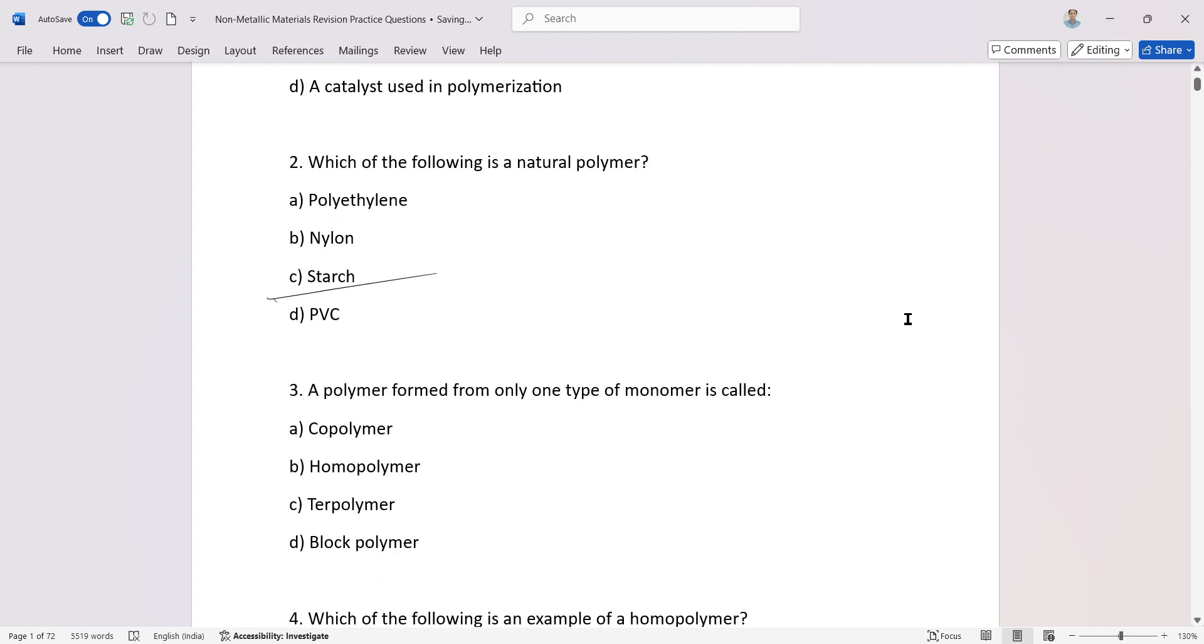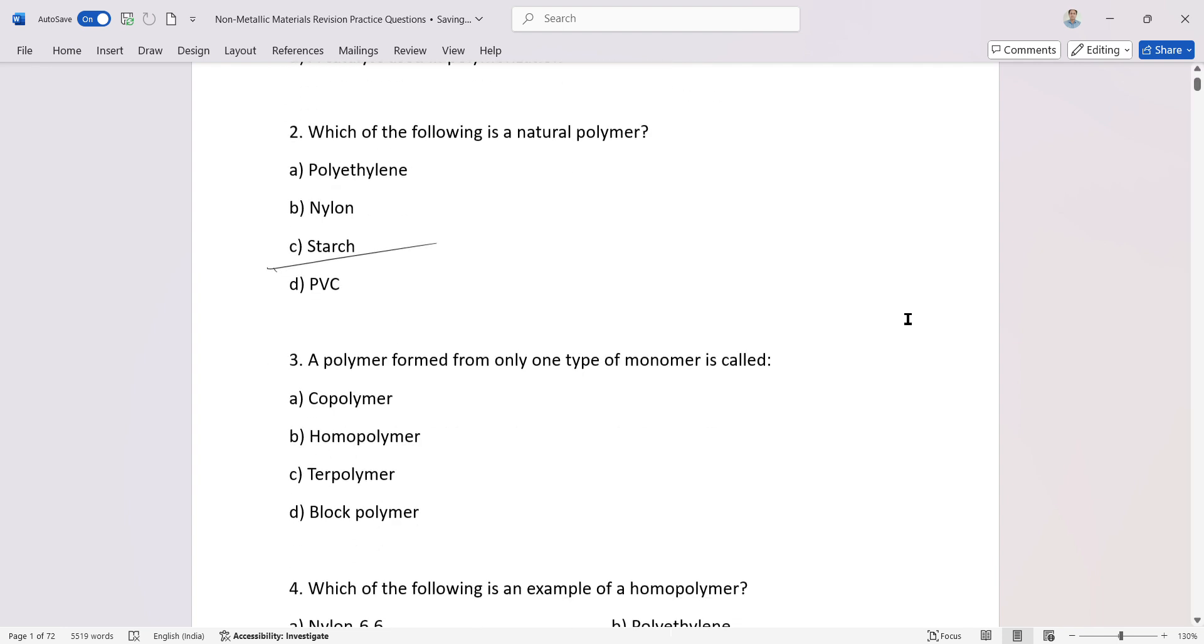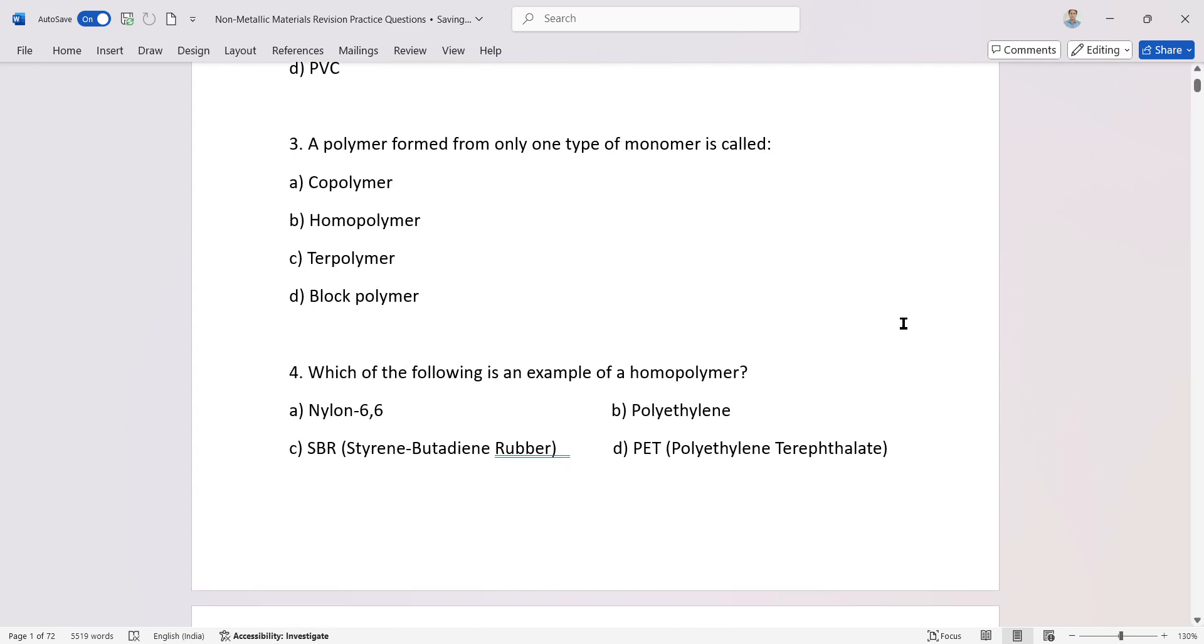A polymer formed from only one type of monomer is called a homopolymer. Which of the following is an example of a homopolymer? Polyethylene.